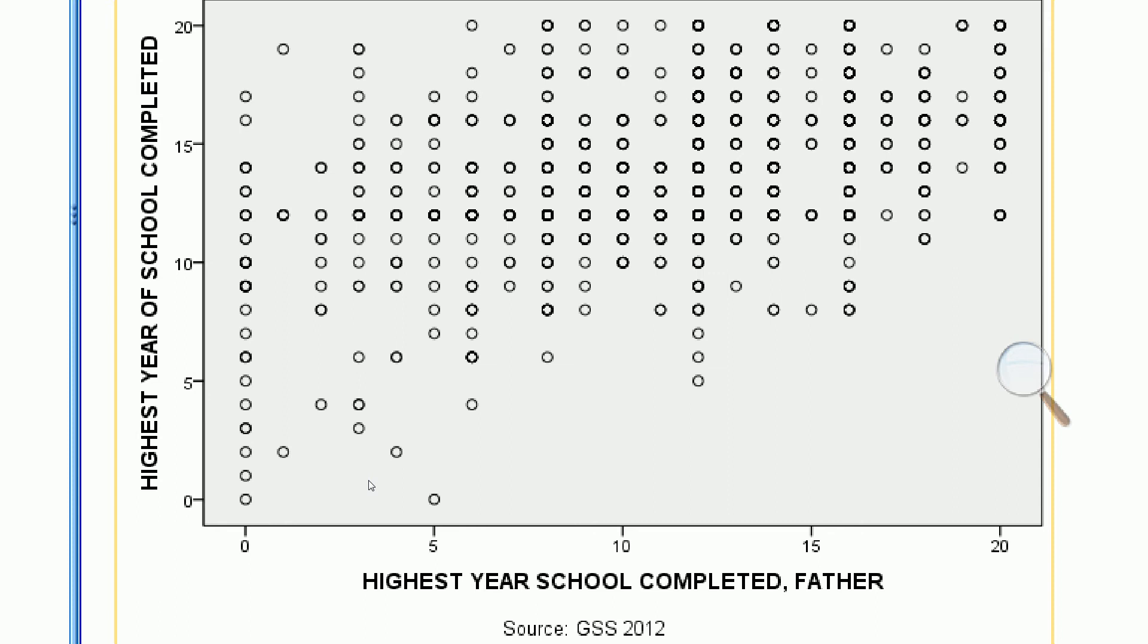We can see that we can probably use a line to fit the relationship between these two variables. It looks like a line would fit pretty well. So this is probably a moderate to strong relationship.